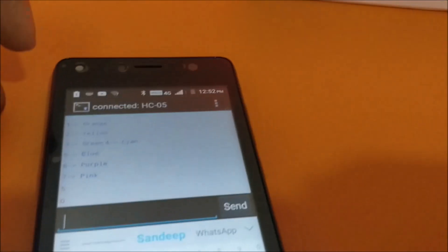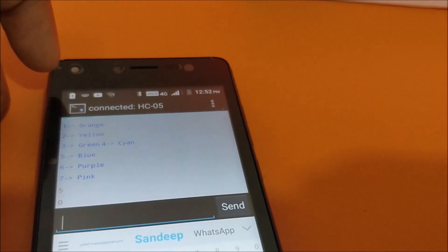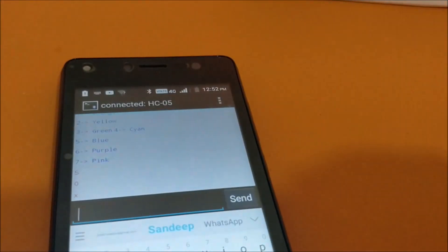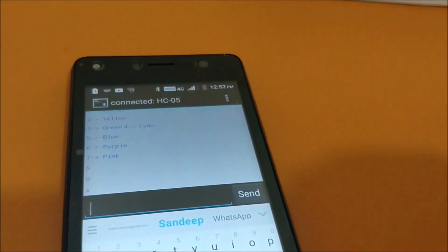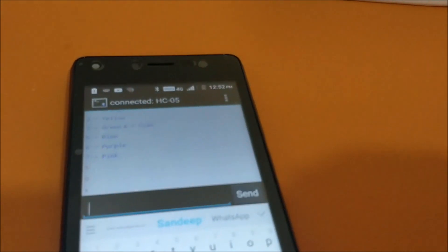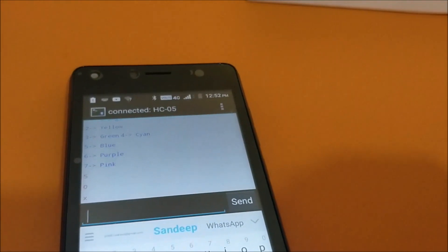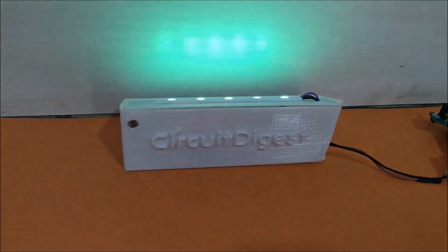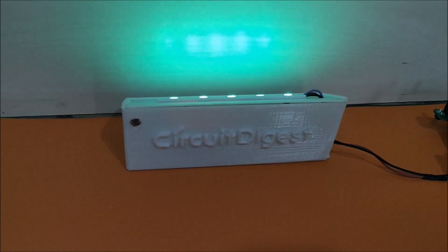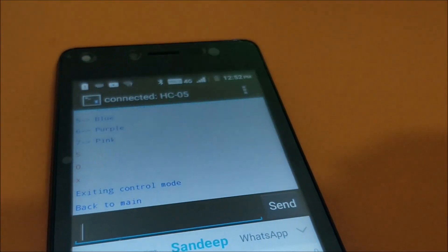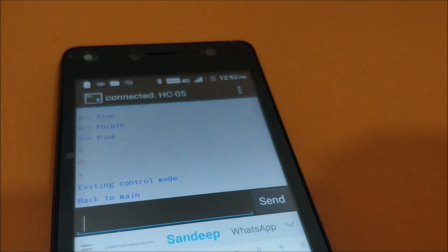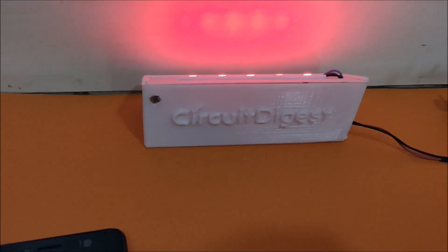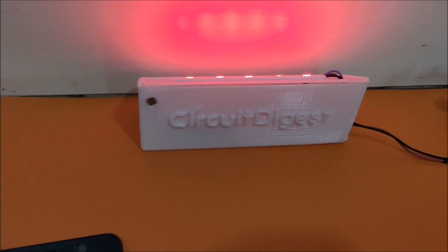Or you can just press the X button. You can send the character X and it will exit from that control loop and your lamp will be back into normal operating mode. And it says exiting control loop and back to main. So that means your lamp will change colors again.